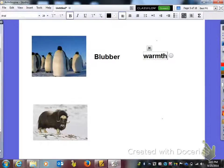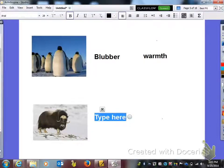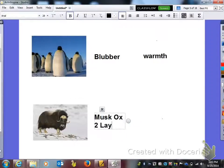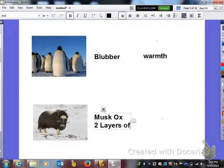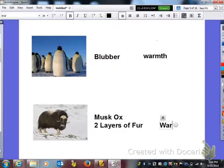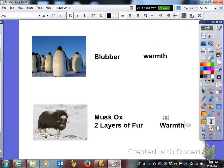Moving on down, the adaptation here is a musk ox and it actually has two layers of fur. And of course, the function of that adaptation is for warmth as well.